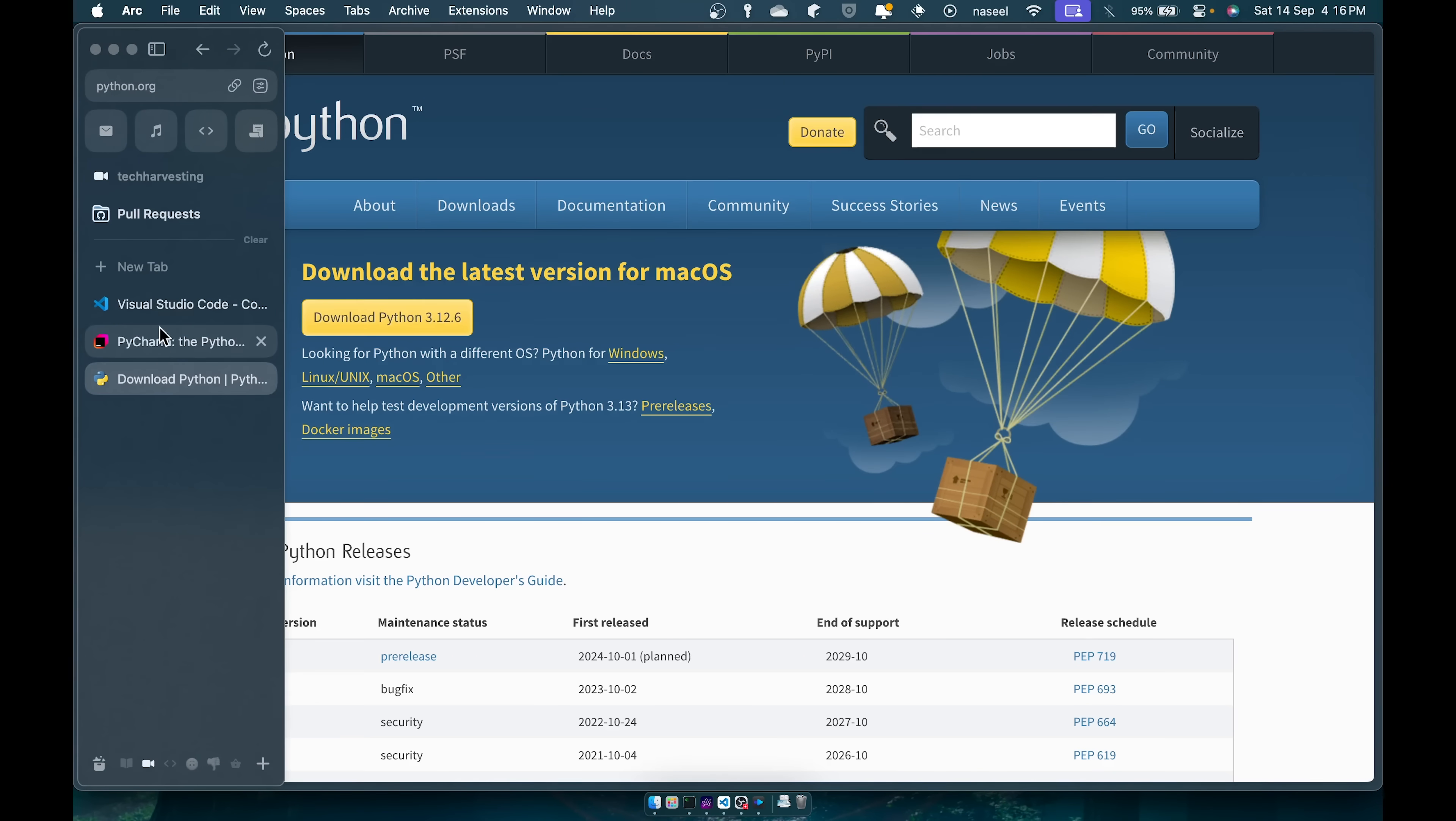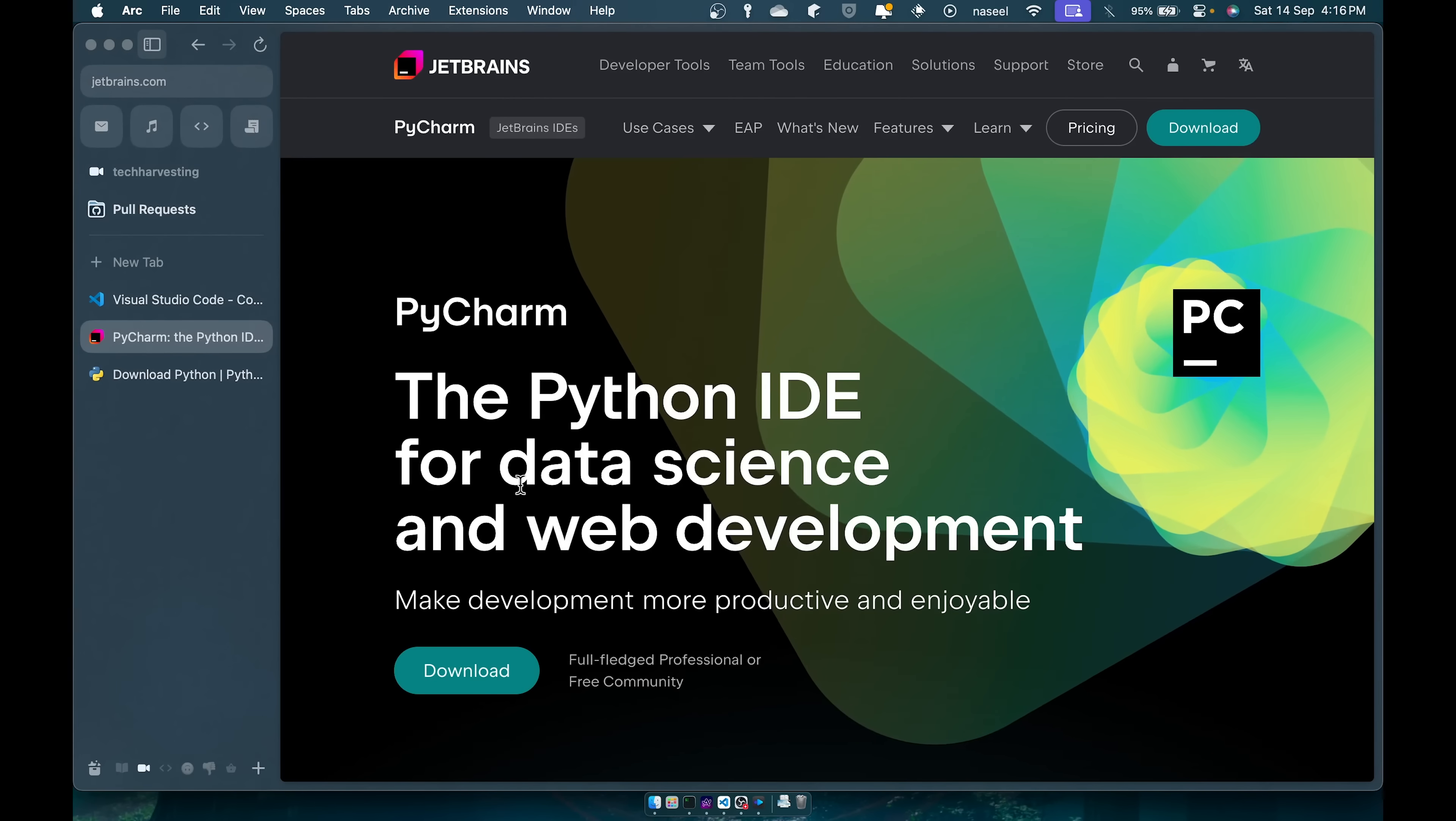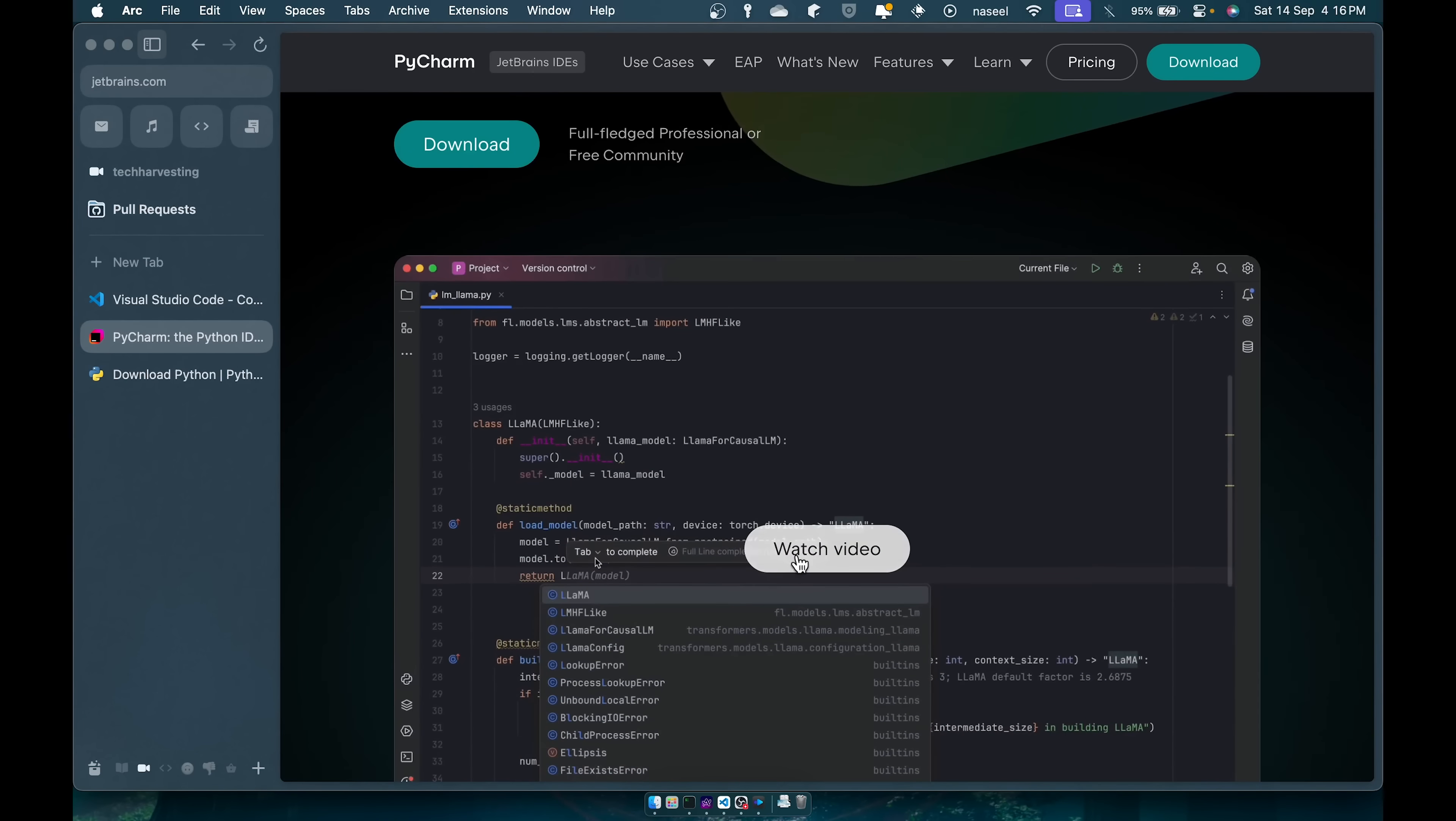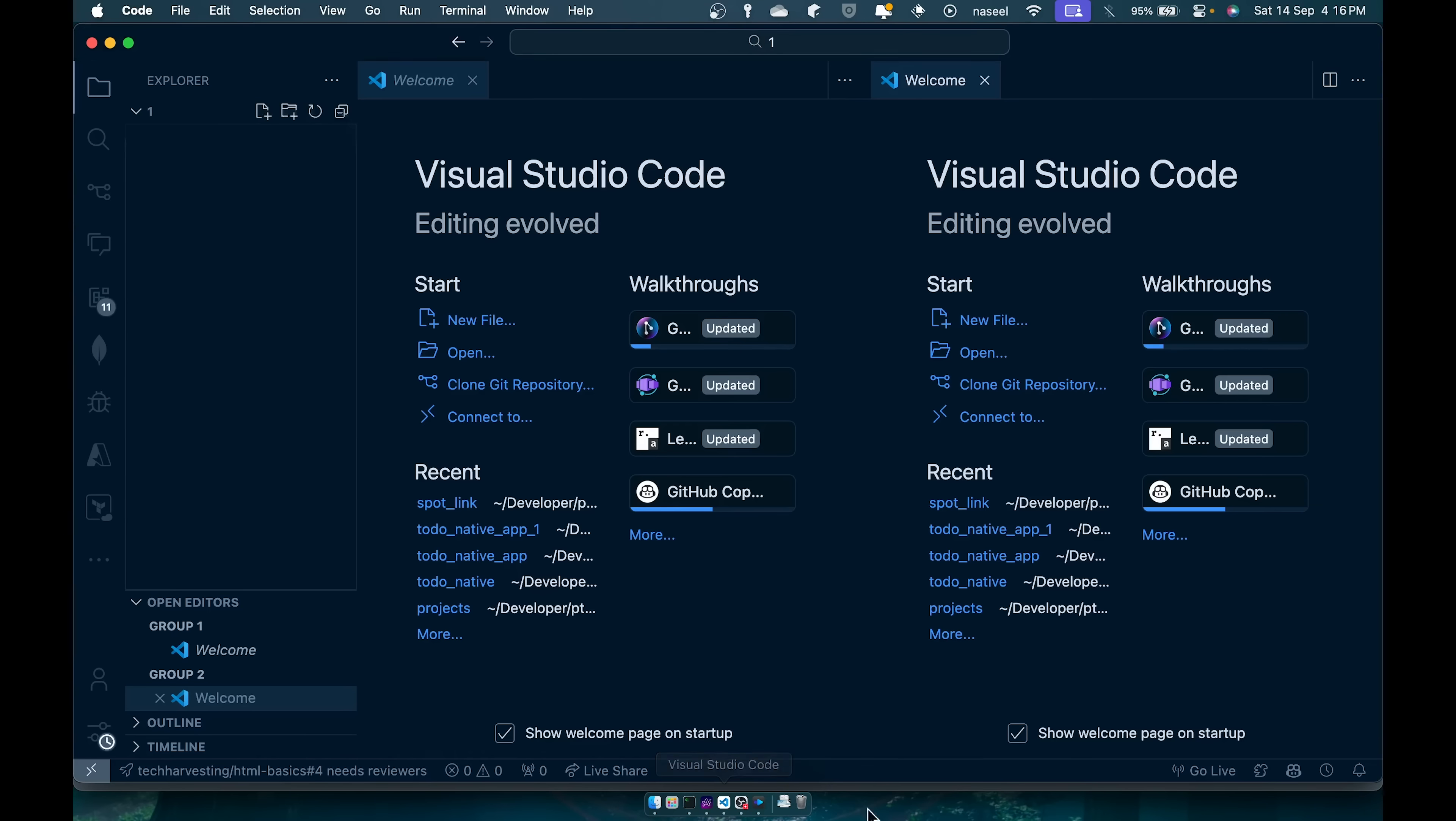So the two I would recommend are Visual Studio Code or PyCharm. Now PyCharm has a free version and VS Code is completely free. So PyCharm is a bit more heavier and may require more resources to run. I think VS Code is a bit more lightweight and it's what I'll be using for this video.